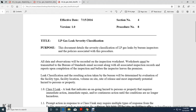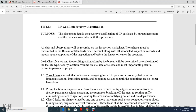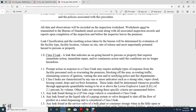Email an account among the associated inspection records and reports upon completion of inspection before the inspector will leave the premise, with the leak classification results and action taken. The Bureau will determine evaluation of facility type, facility location, value, amount, site, release, most important potential hazard, person, or leaks.